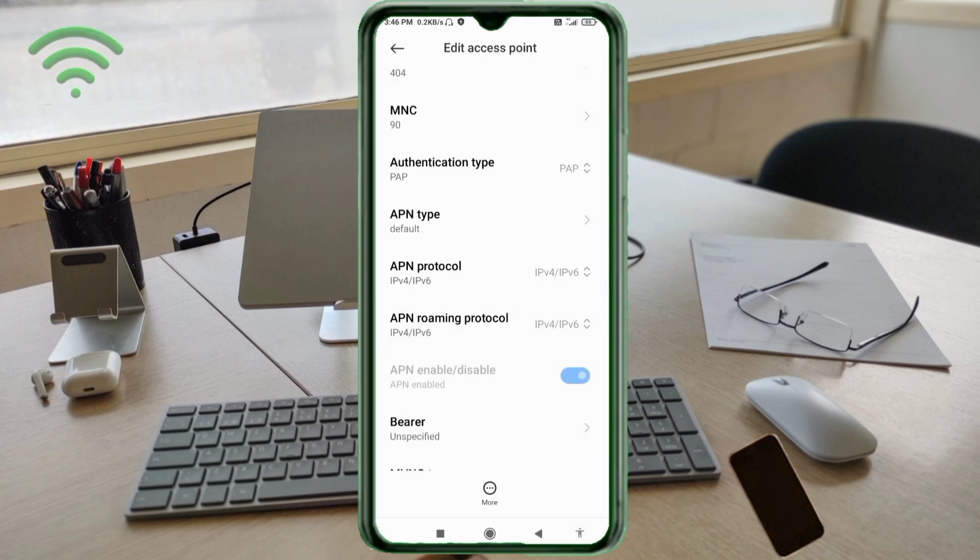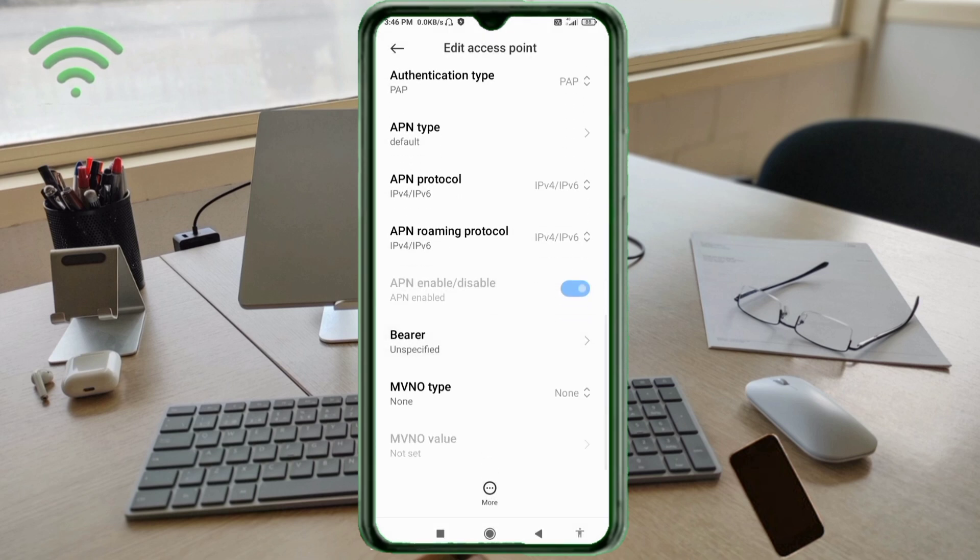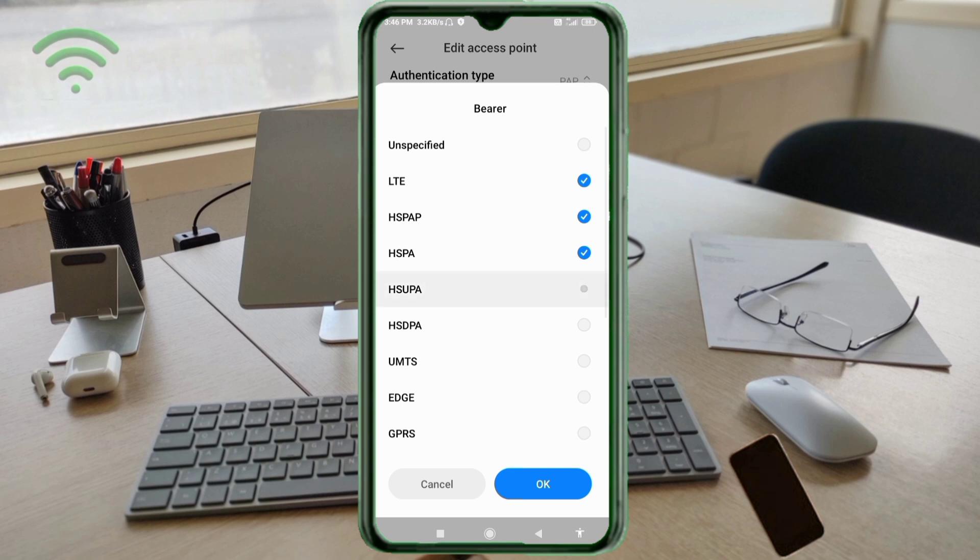Scroll down. Bearer settings: unspecified, LTE, HSPAP, HSPA, HSUPA, HSDPA, UMTS, EDGE, GPRS. Scroll down.